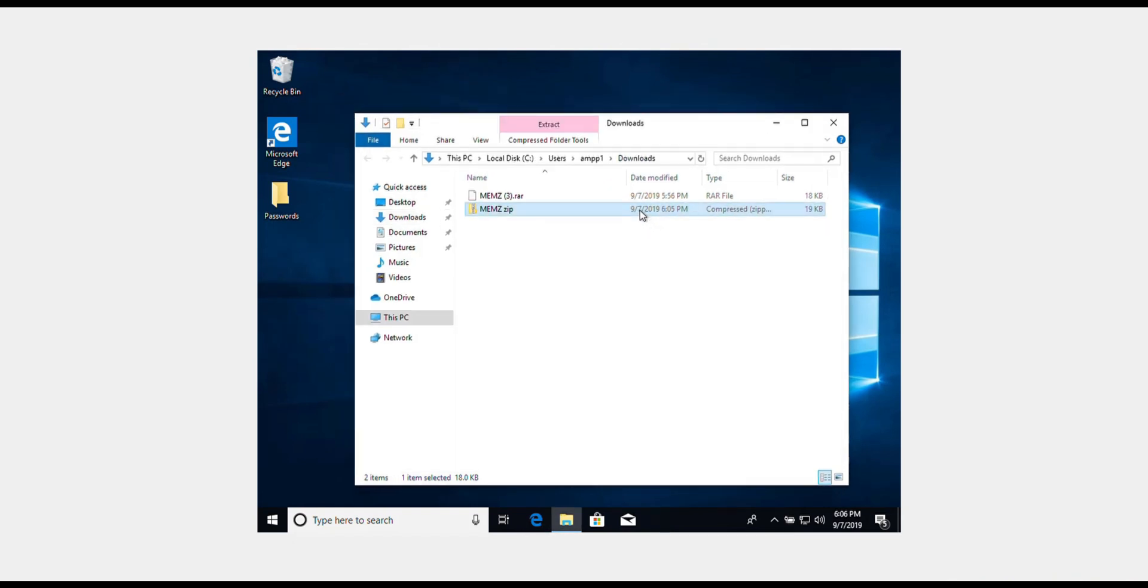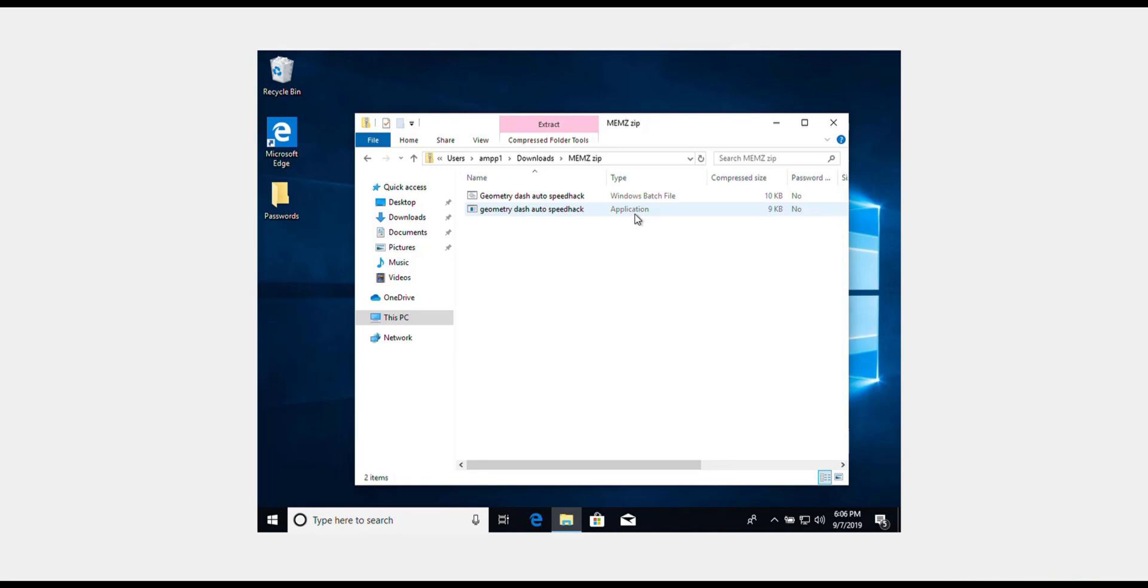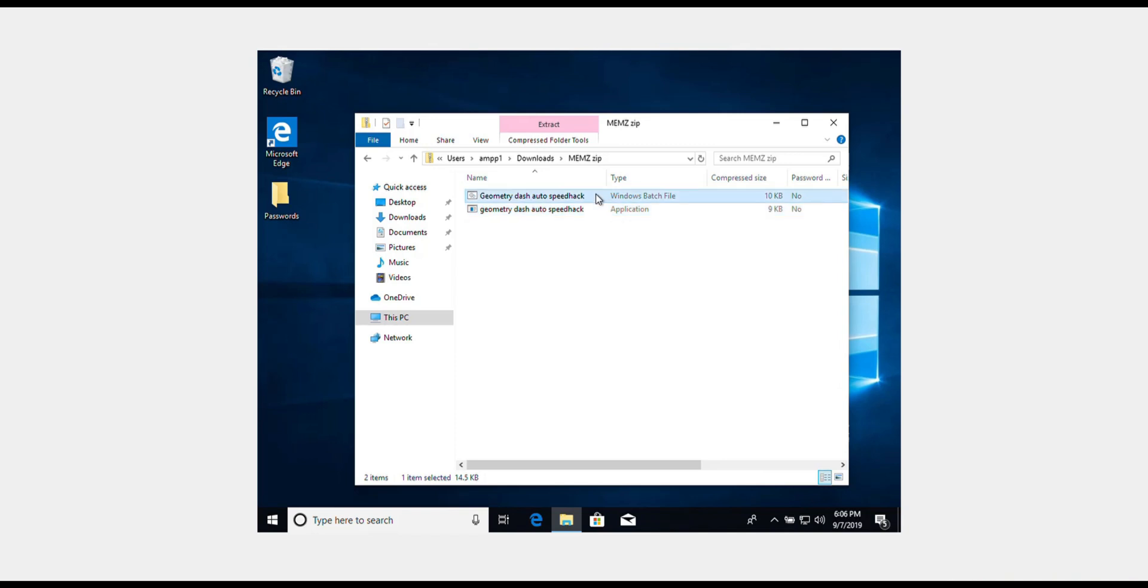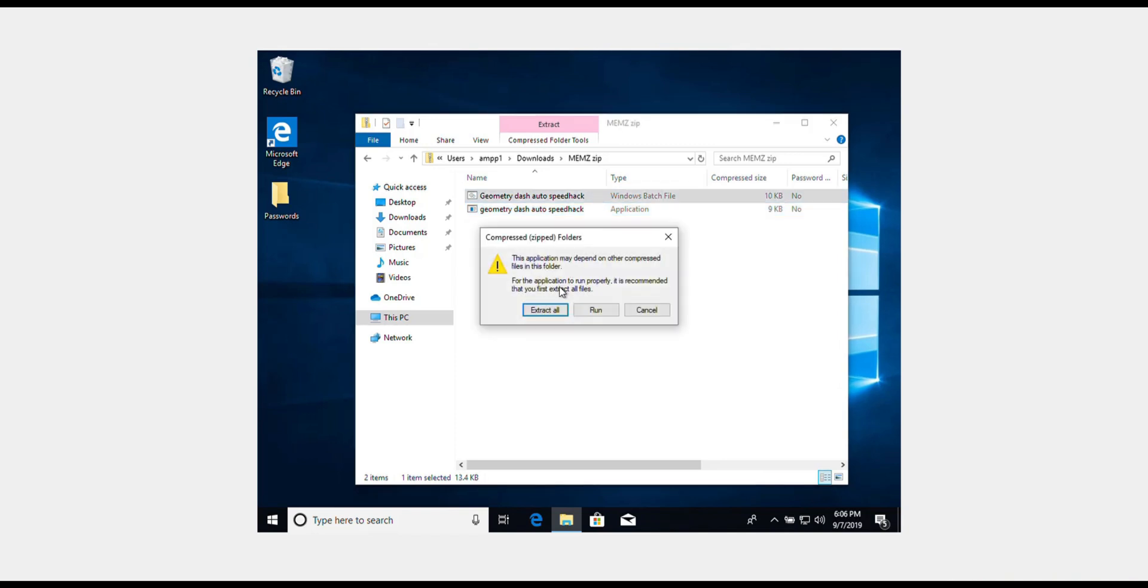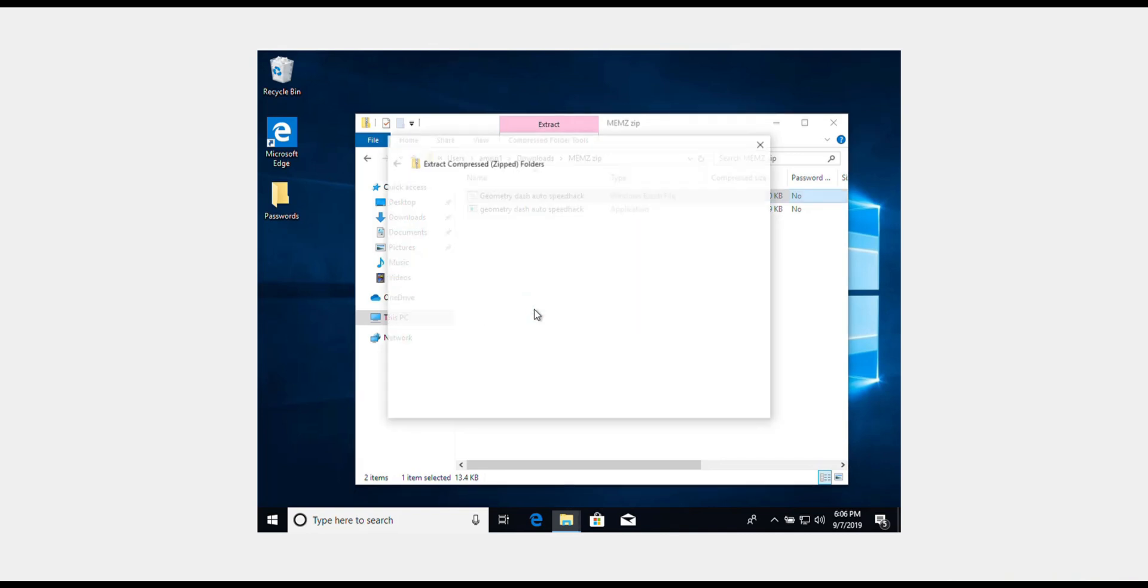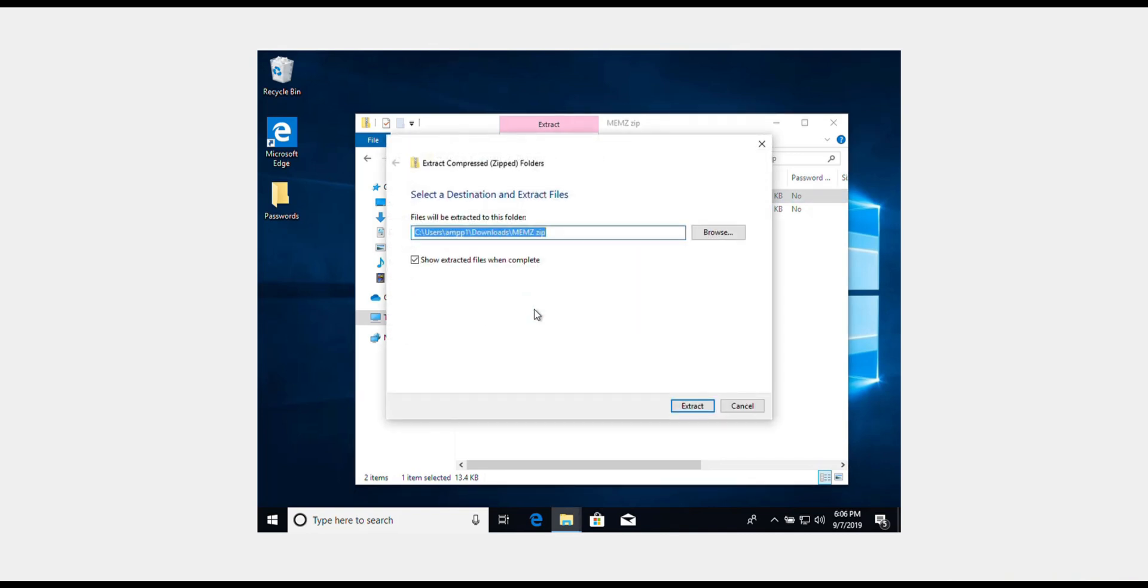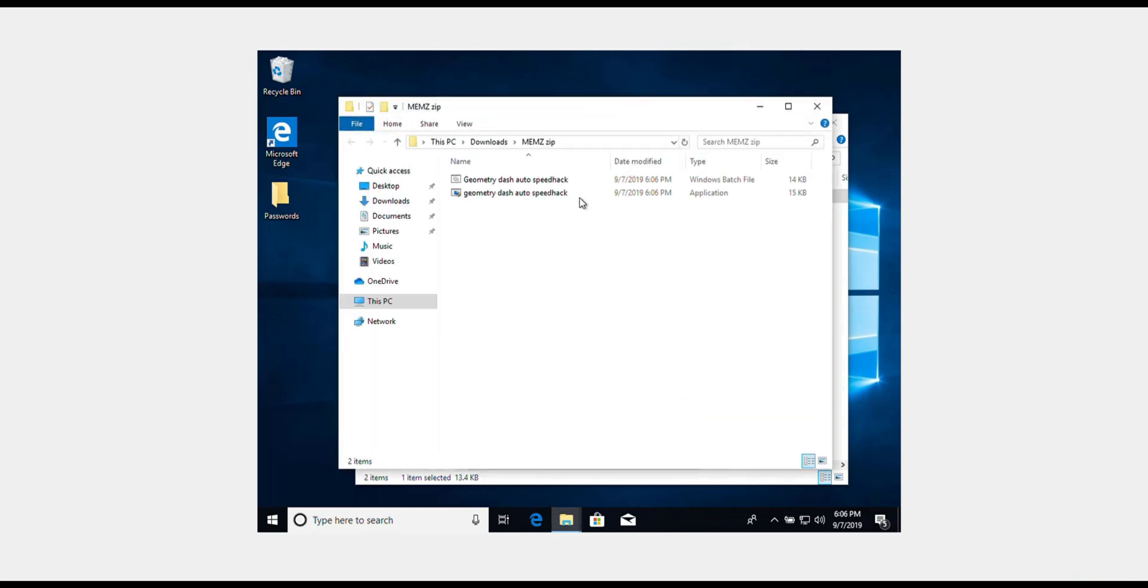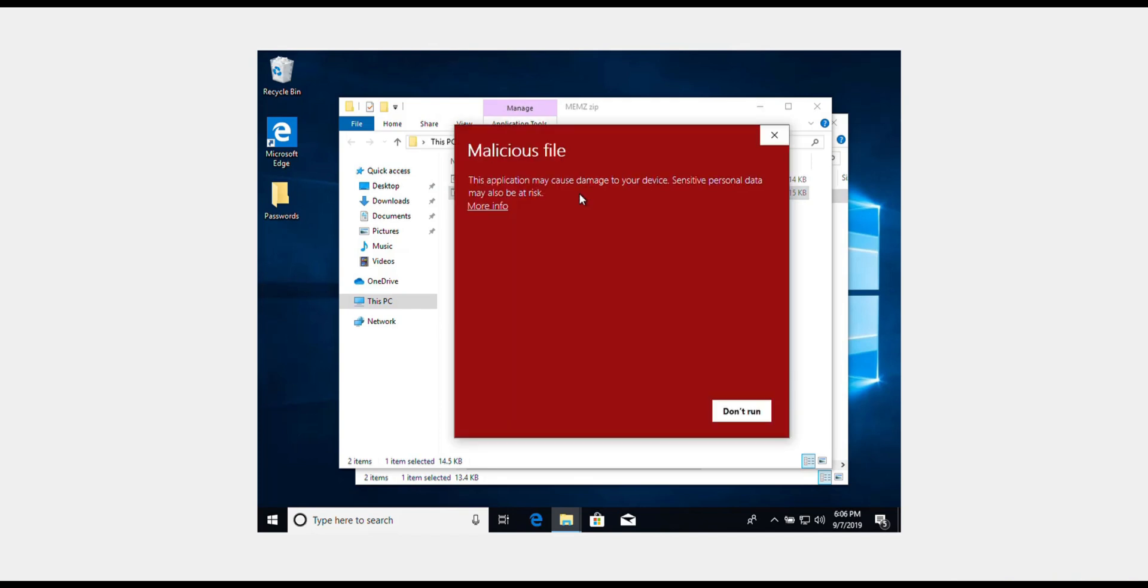Okay, so we have the zip folder. I'm just going to double click that, and we are going to click Geometry Dash auto speed hack. I'm going to hit the batch file and you want to hit extract all.